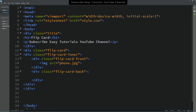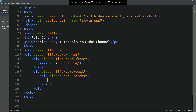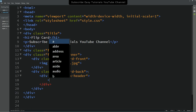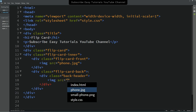Coming back to the HTML file, inside the 'flip-card-back' div we'll add another div with class name 'back-header'. Inside this back header we'll also add one small image.